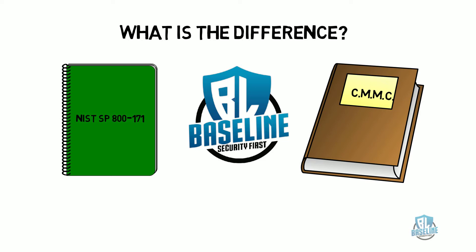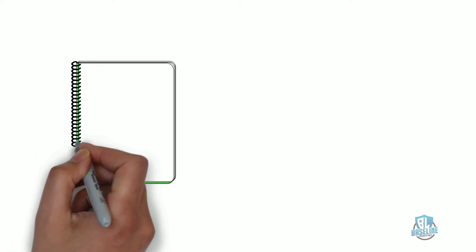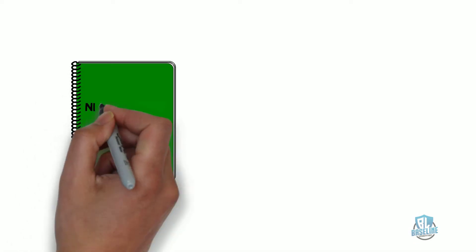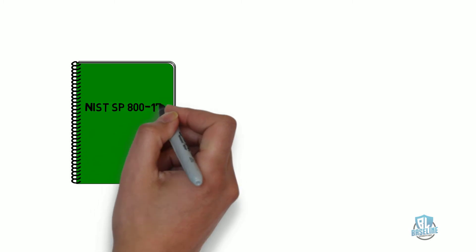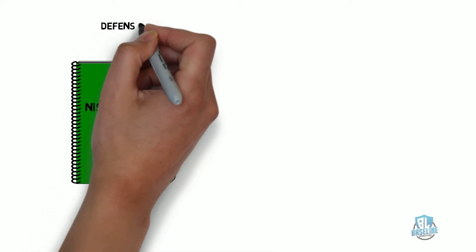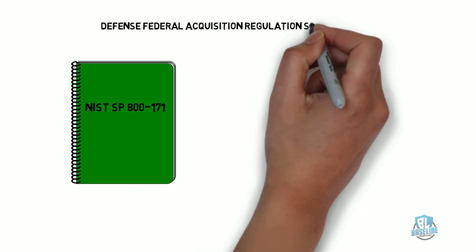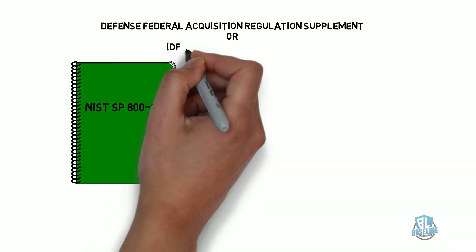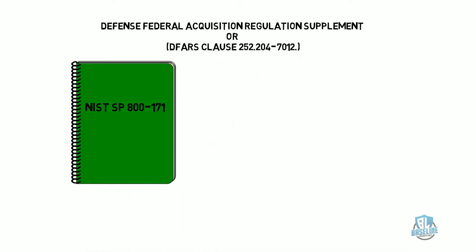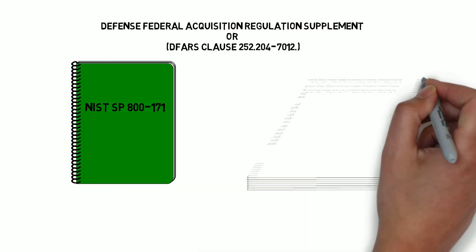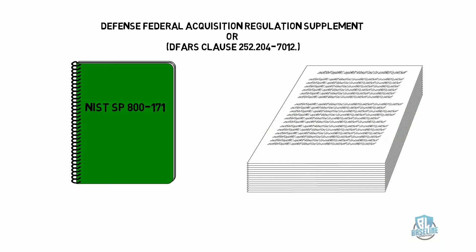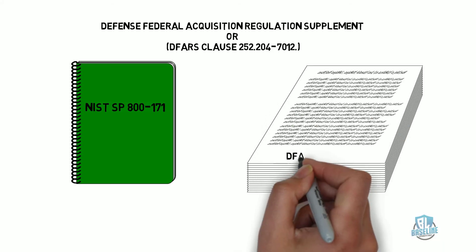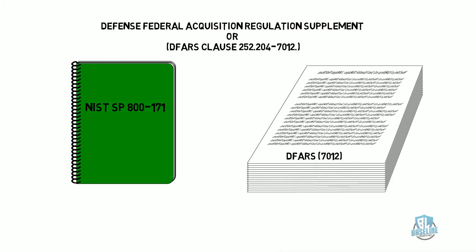Let's begin with NIST SP-800-171. This document was developed to provide guidance for the Defense Federal Acquisition Regulation Supplement or DFARS Clause 252.204-7012. Throughout the rest of the video, we will refer to these documents as the NIST-171 and DFARS-7012.